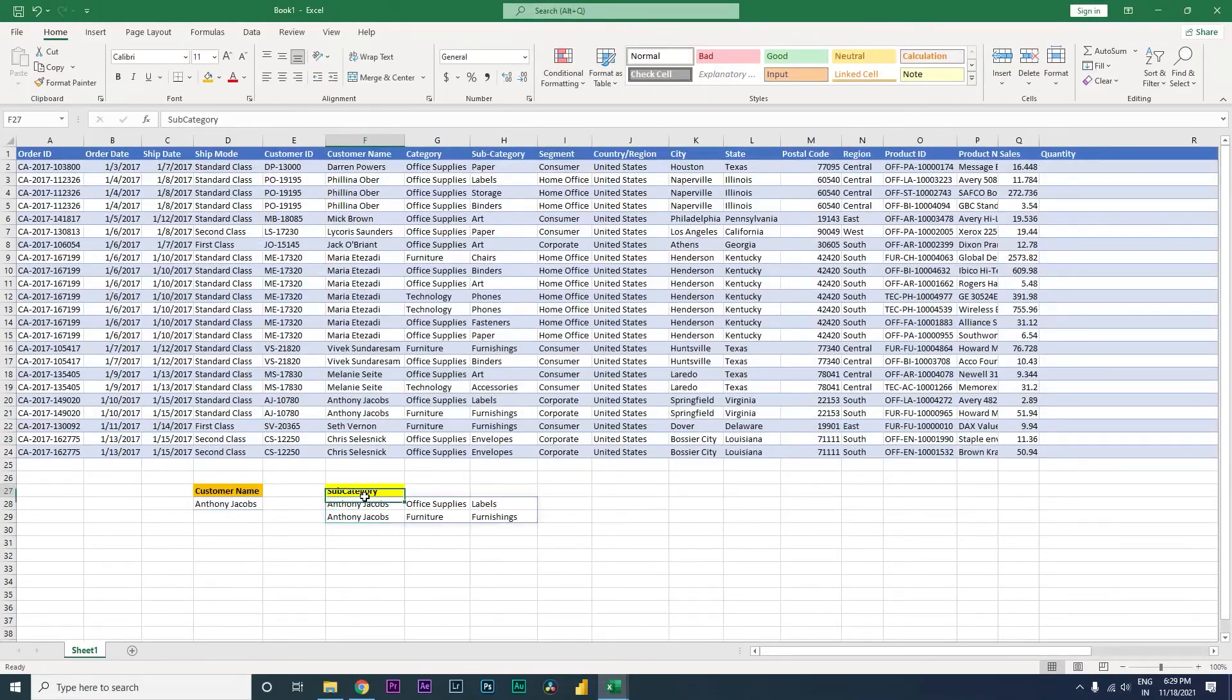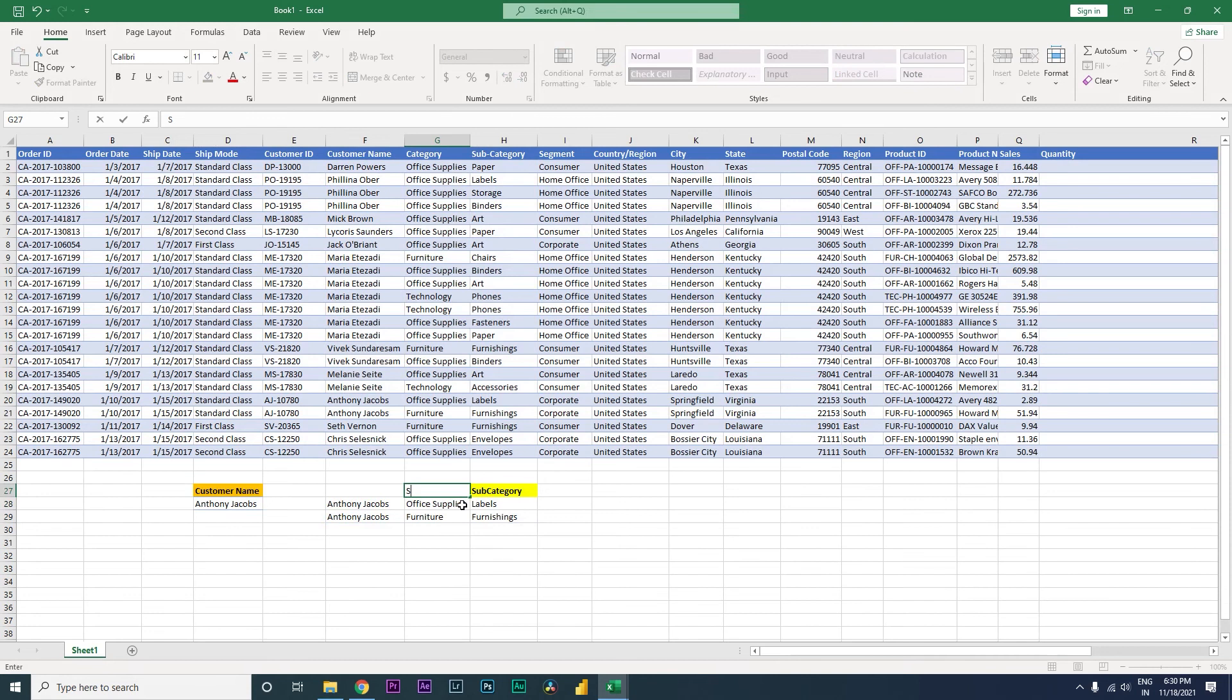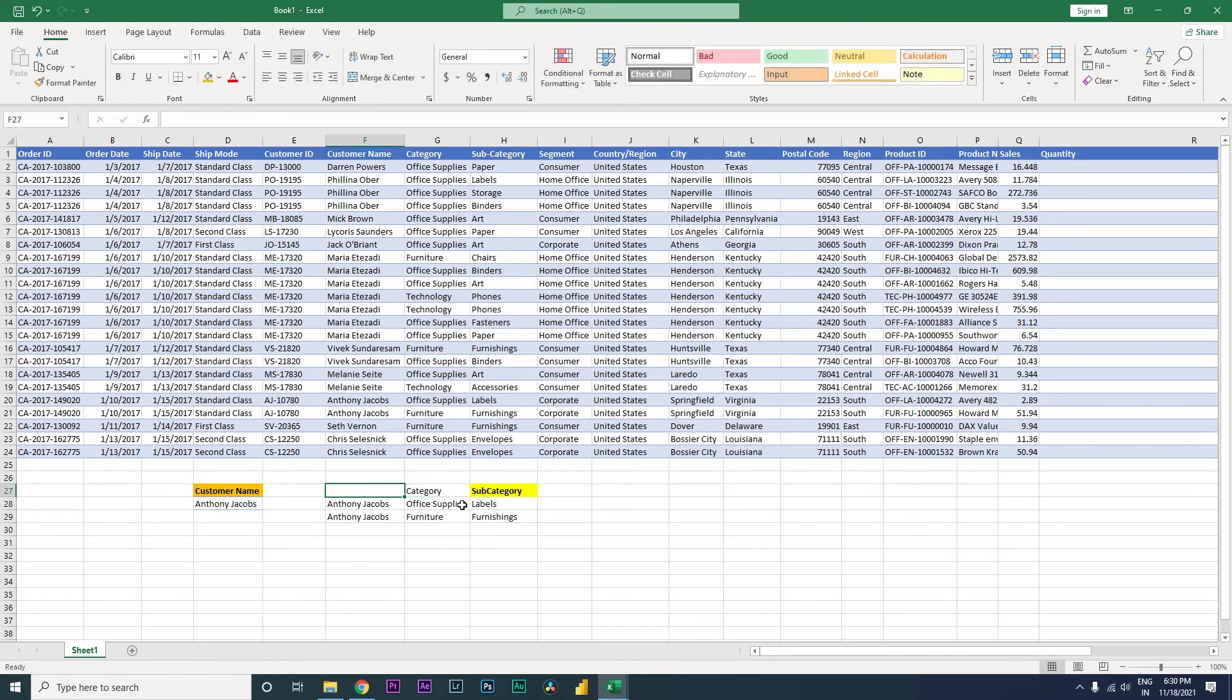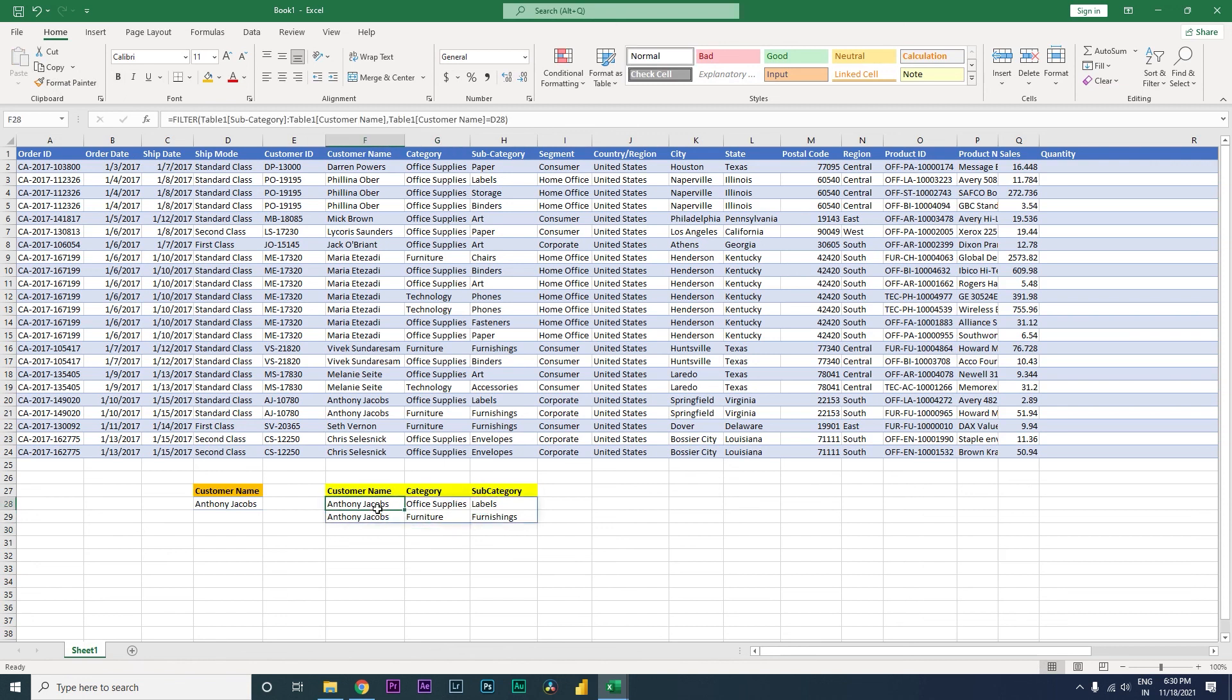The moment you do that, you will get all the columns from customer name to subcategory. Now I have my category and I have my customer name as well. This is how you can choose what fields you want in this particular formula. If you change the customer name, you will see that all these columns are changing as well.